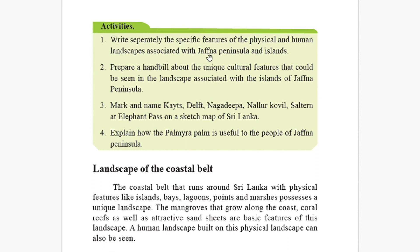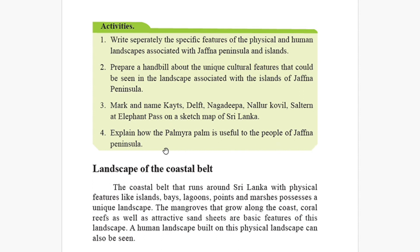Now for your activities: write separately the specific features of the physical and human landscape associated with Jaffna Peninsula and Islands. Prepare a handout about the unique cultural features in the Jaffna Peninsula landscape. Mark and name Kytes, Delf, Nagadipa, Nalur Kovil, Saltan, and Elephant Pass on a sketch map of Sri Lanka. Explain how palmyra palm is useful to the people of Jaffna Peninsula.